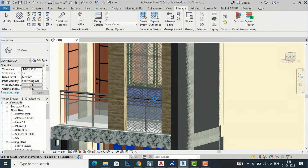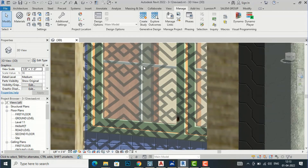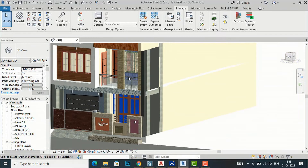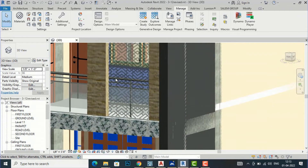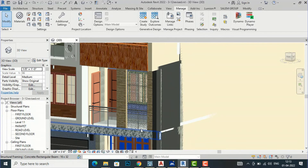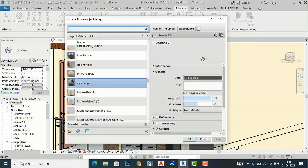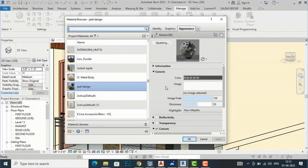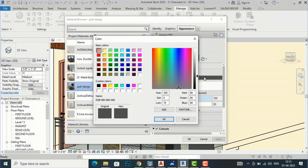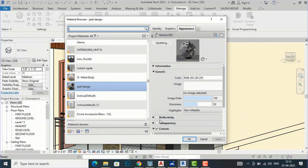Now you can see the jali is transparent and we can see through it. Most jali designs are white in color, so I will go back to the material settings and change the color — the gray-black is now clear, so I will make it white. Click OK and Apply.